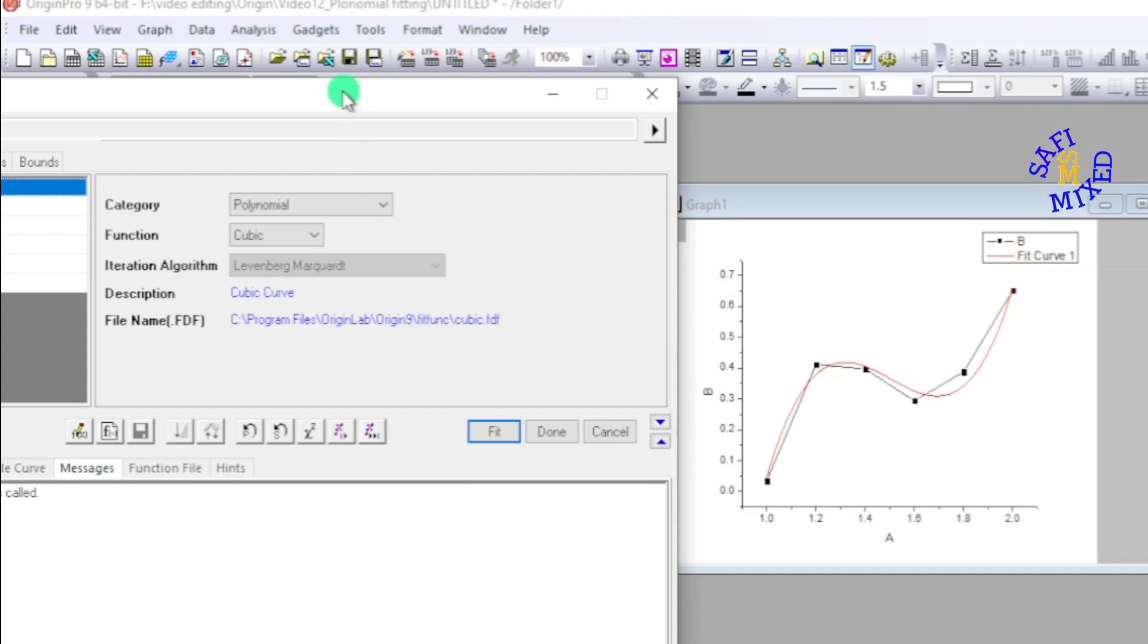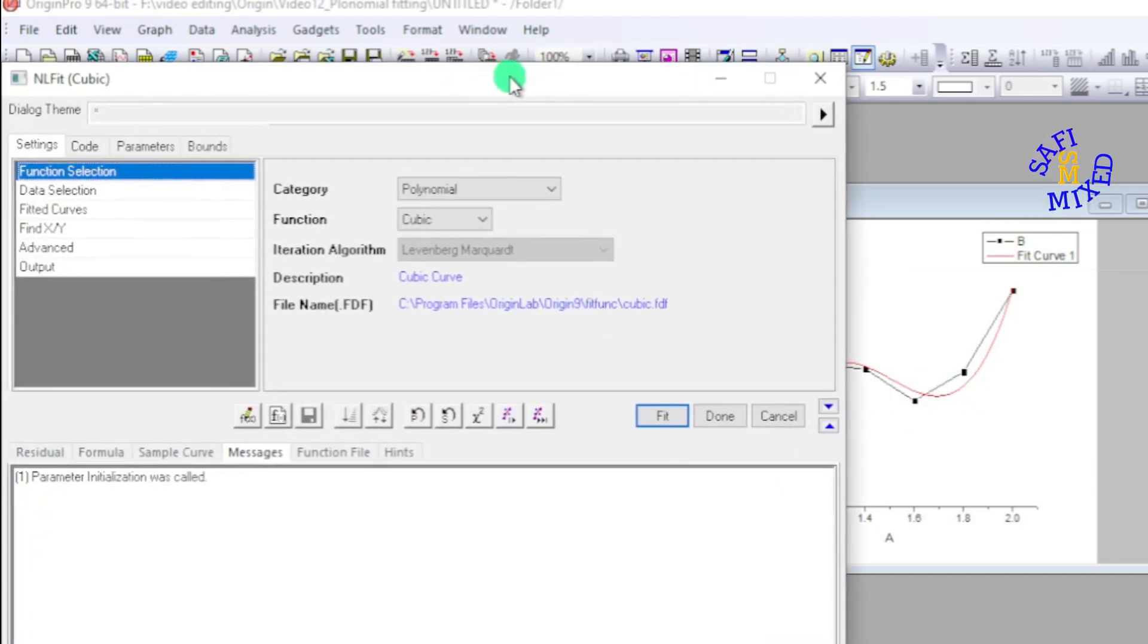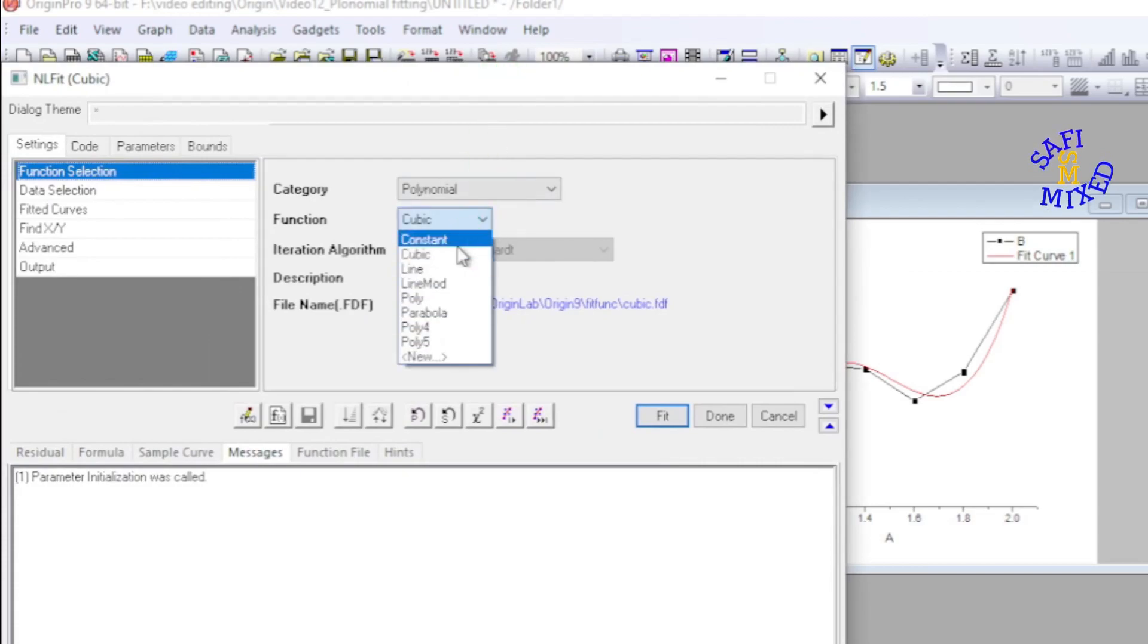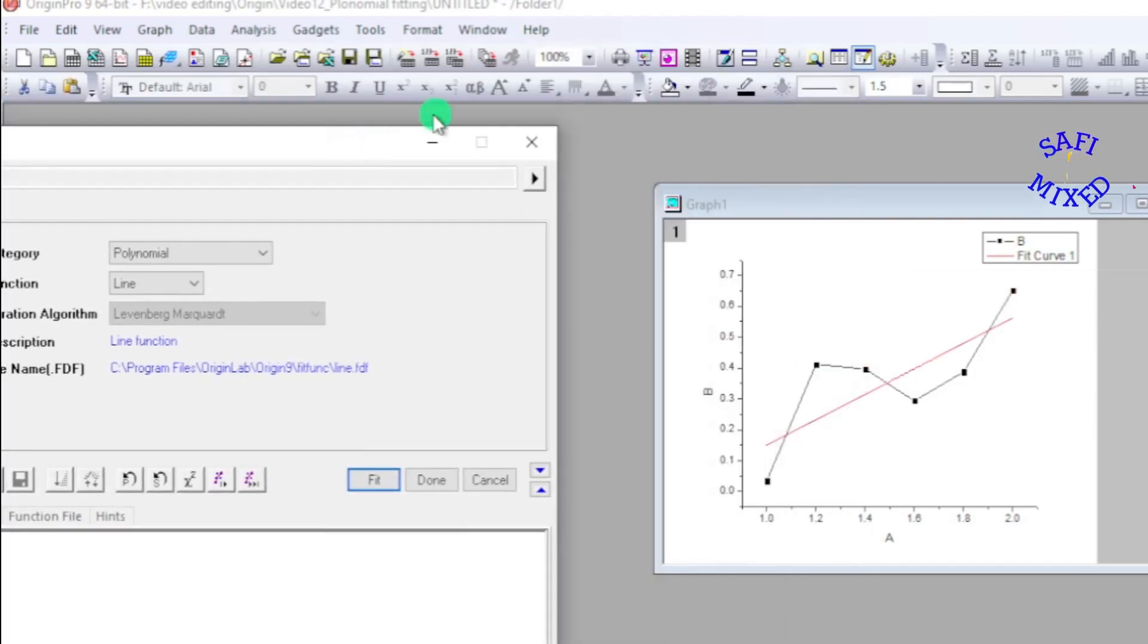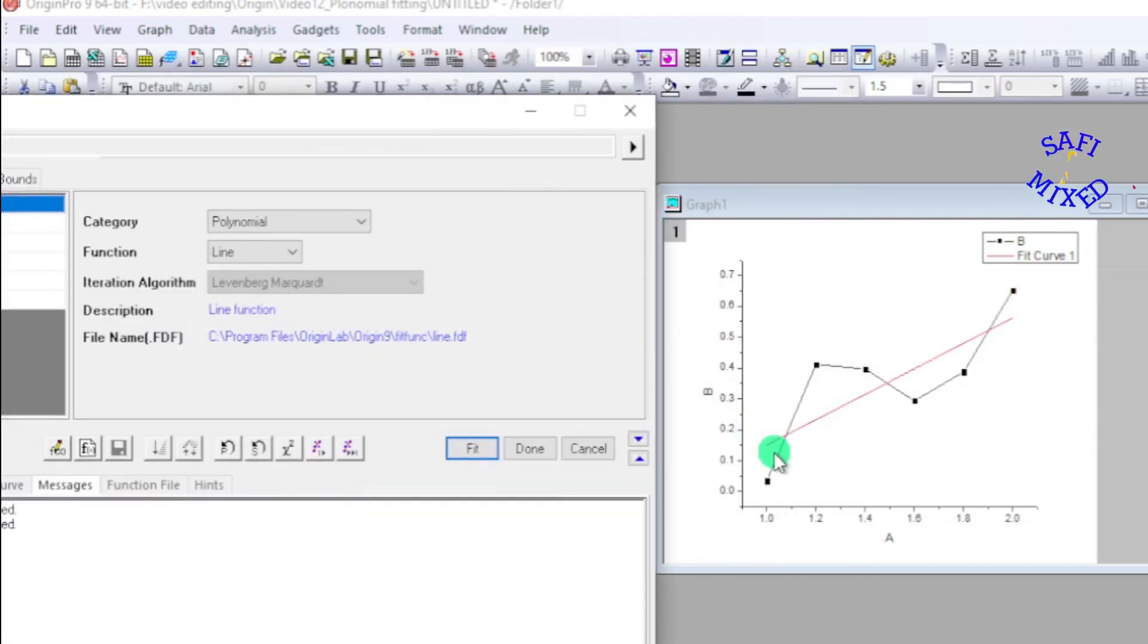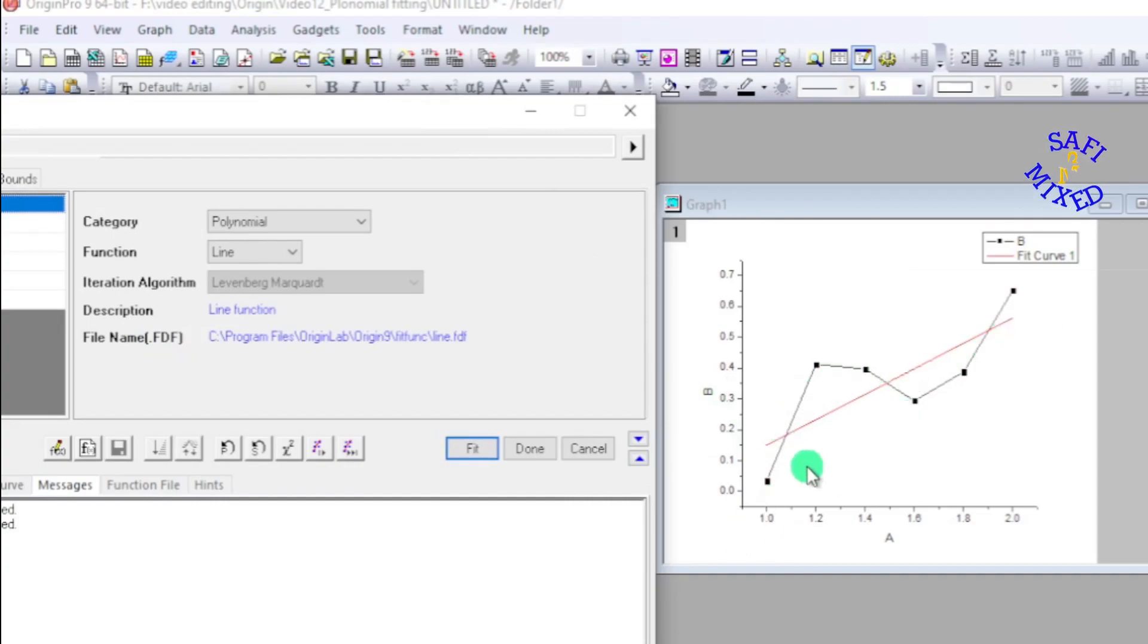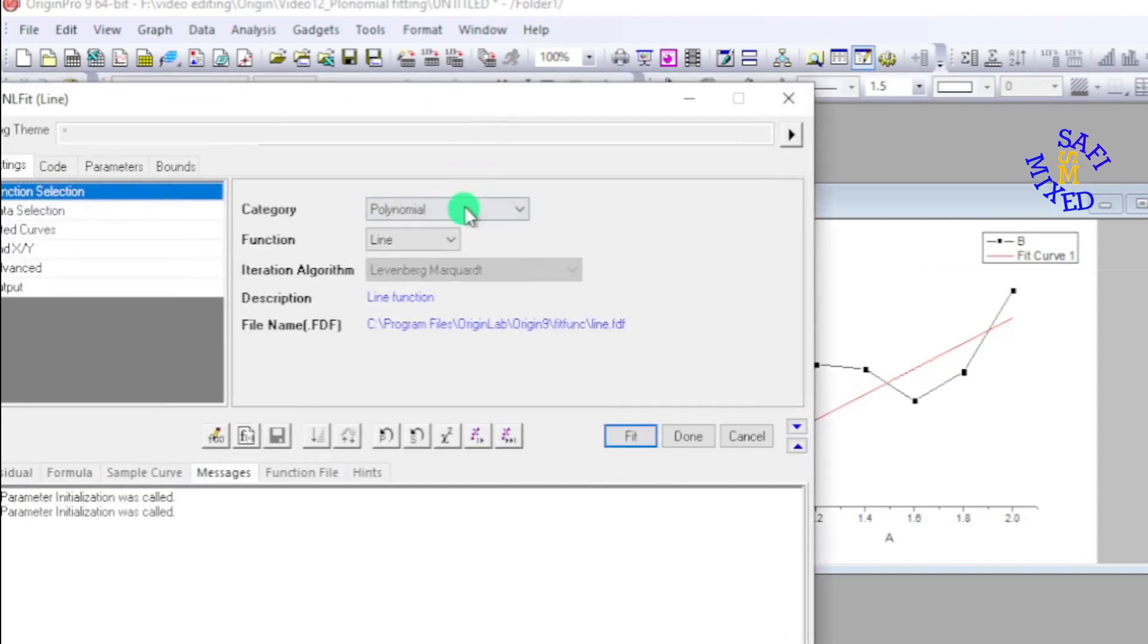So I want to go for the other options from cubic. If I go to the line, this would obviously be greatly deviating from the actual data and you see over here that none of the points lie on the line. So that is not a suitable option.